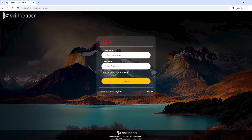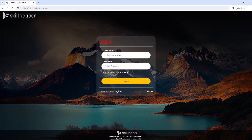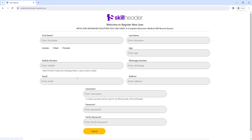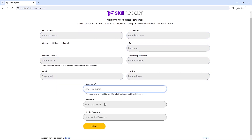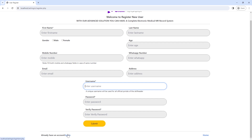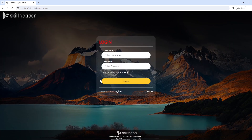Welcome to SkillHeader. In the first two videos of the Advanced Web Authentication Login System, we have designed the login page and new user register form and function using HTML, CSS, Bootstrap, and PHP.